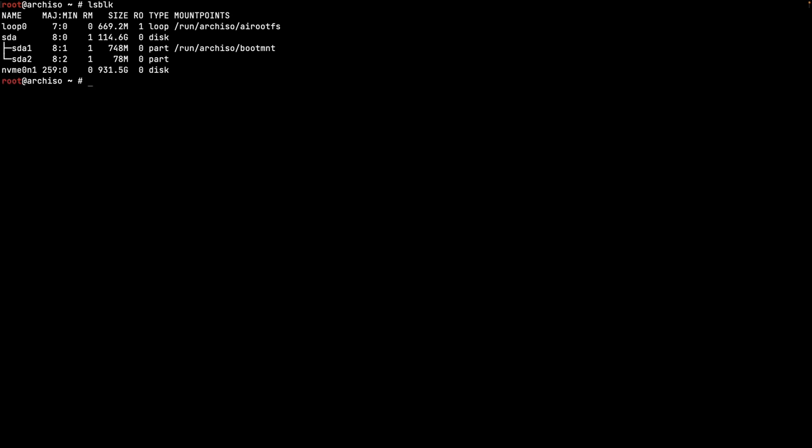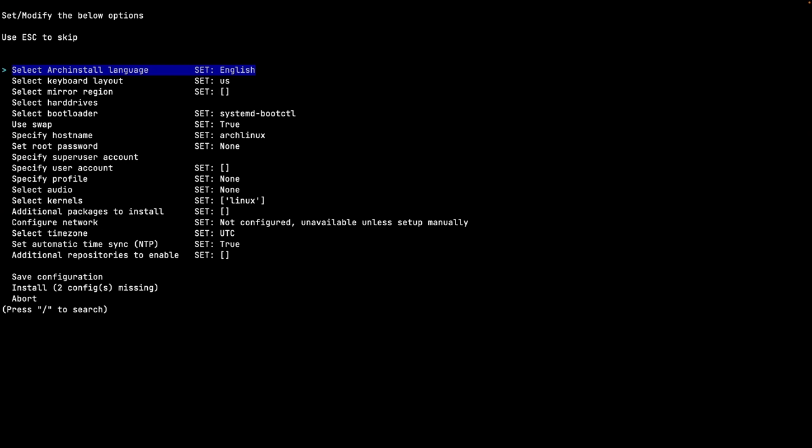I clean up the terminal and type 'lsblk'. You can see I have one SSD drive called nvme0n1 - that's the drive on my laptop, which I decided to wipe and install from scratch. I'm using SSH through a Mac that I did a video on last week. Now, as you probably know, we start the archinstall script by simply typing 'archinstall' and hitting Enter.